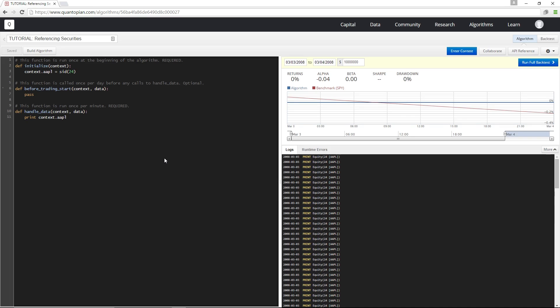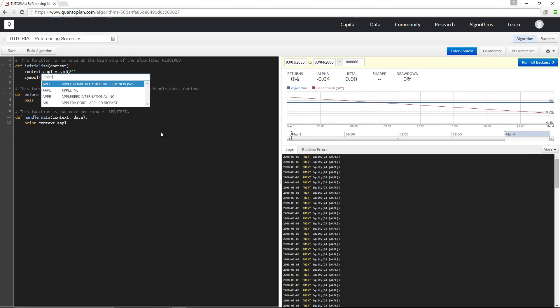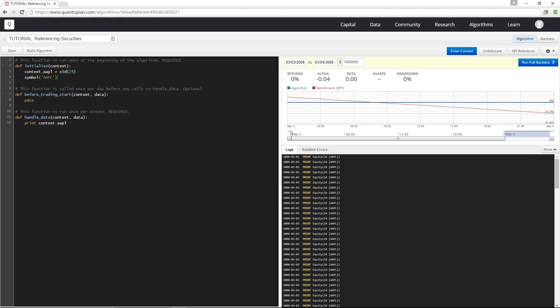The other function I can use to reference a security is symbol. The syntax of the symbol method is very similar to that of the SID method — I can just type symbol, then open bracket, then Apple, and select it from the drop-down menu.